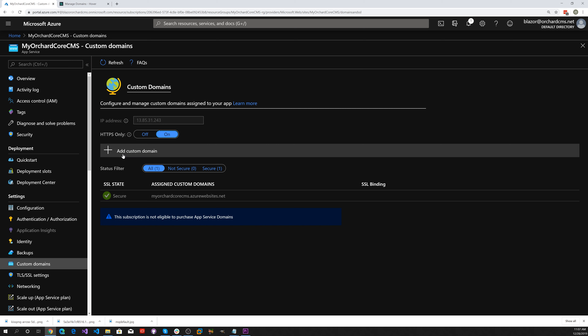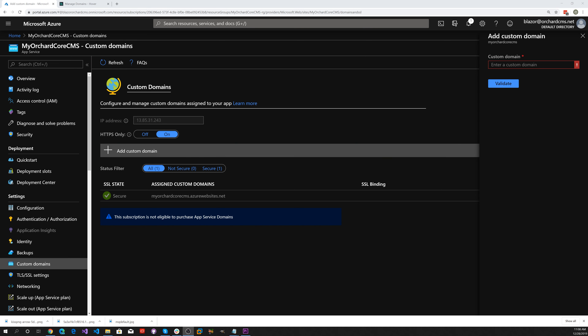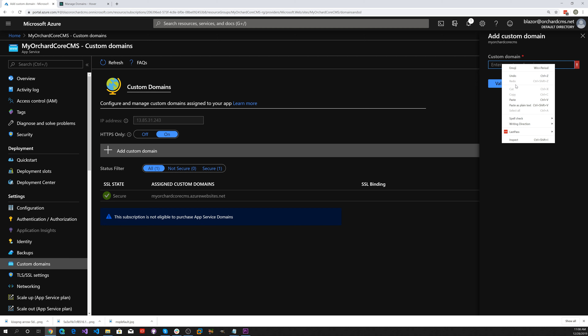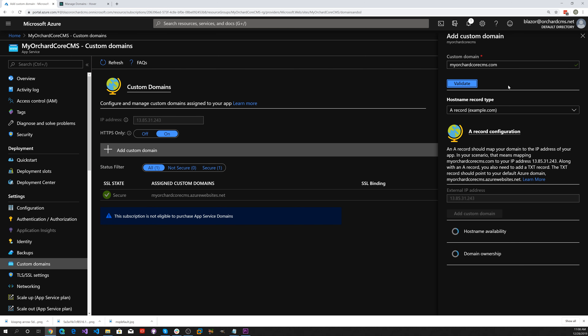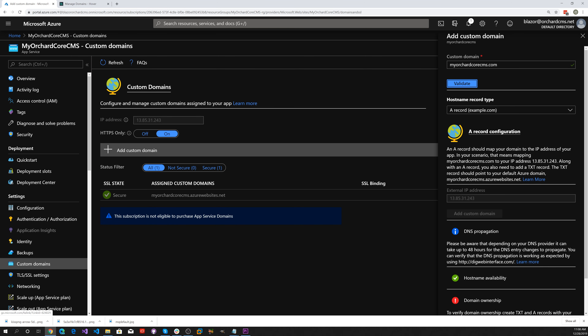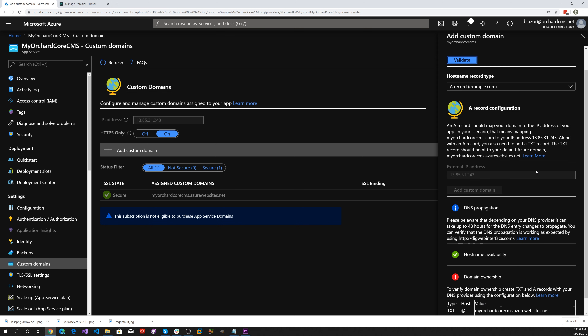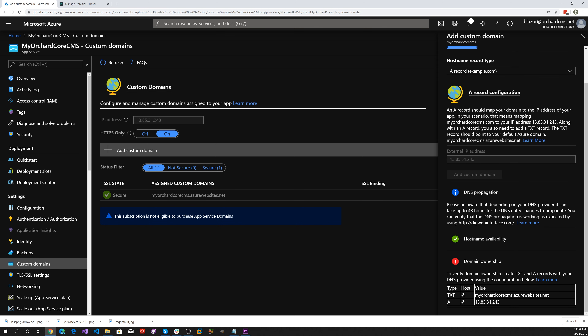Let's click on the Add Custom Domain button and use MyOrchardCoreCMS.com. Let's click on the Validate button. In order to host this, Microsoft is asking you to enter some DNS entries — a TXT record and an A record.